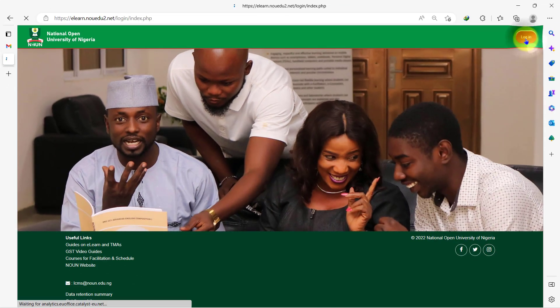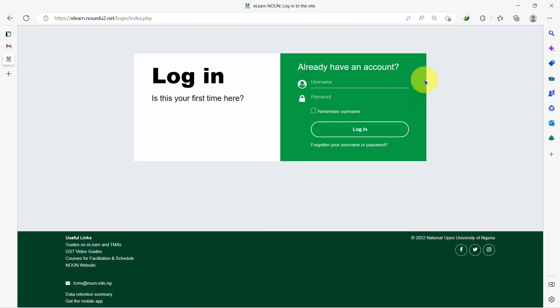If this is your first time on the platform, your default username and password is your matriculation number with n-o-u in lowercase. If you had access to eLearn before now, please maintain your password.